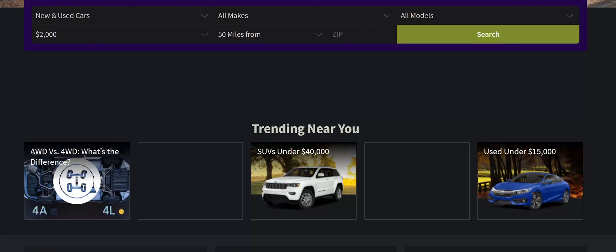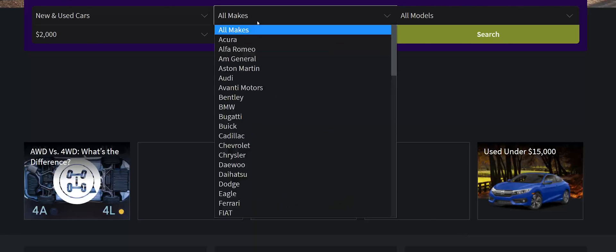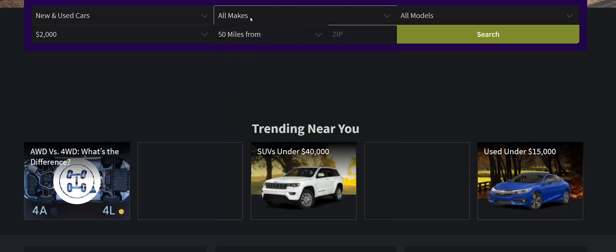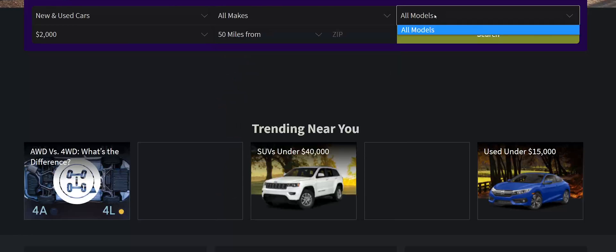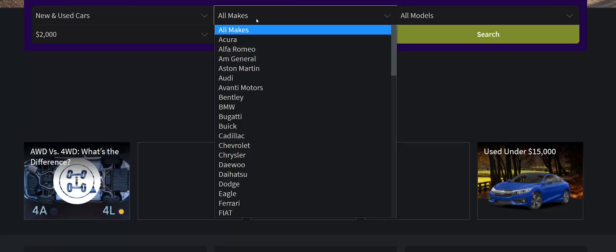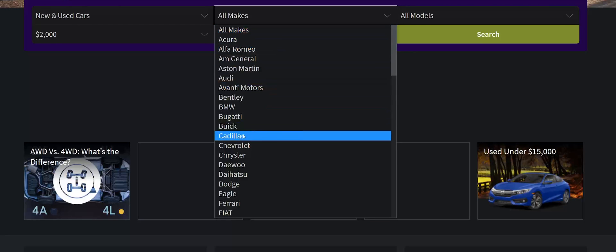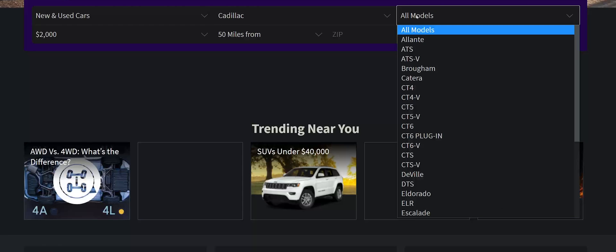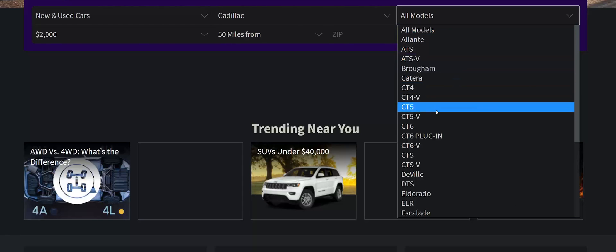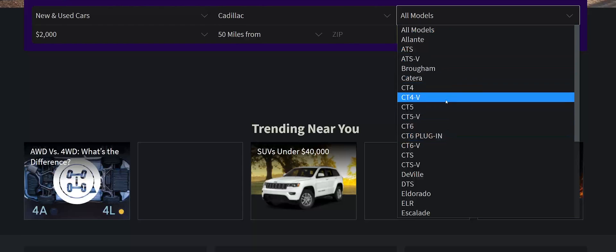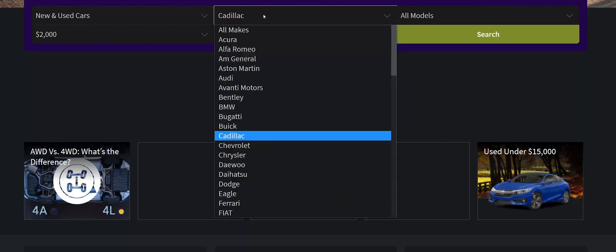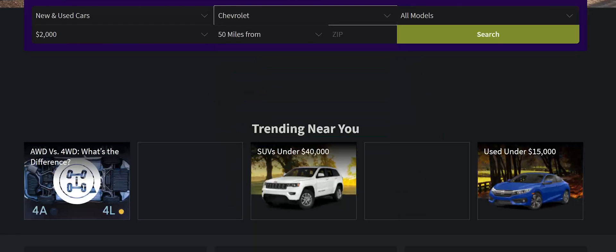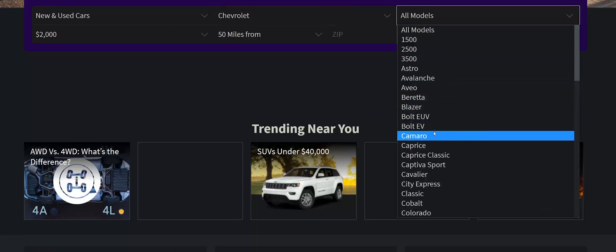You might see this when you're searching for a used vehicle online like this example here. I'm on cars.com, and we can see that we can choose from makes and we can choose from models, which by default, nothing populates under models because we haven't selected anything for a make. So if I choose Cadillac, then instantly the drop-down menu changes to different models of Cadillacs, and the same thing happens if I choose Chevrolet.